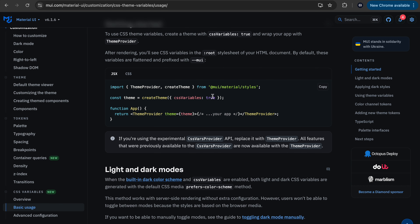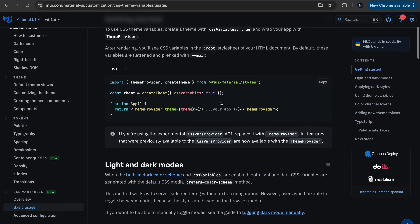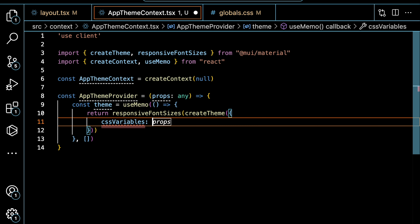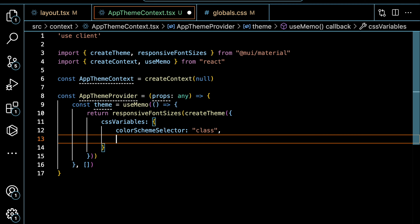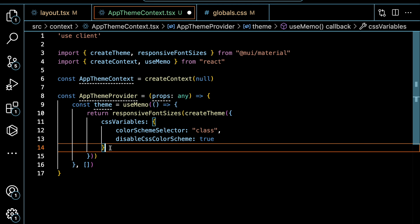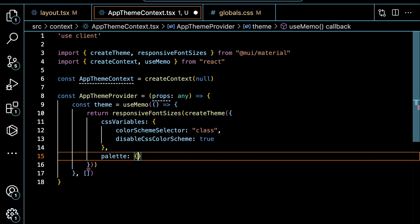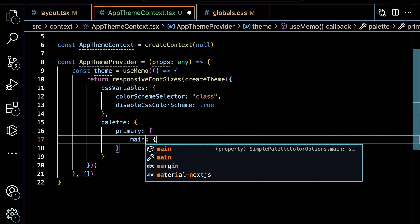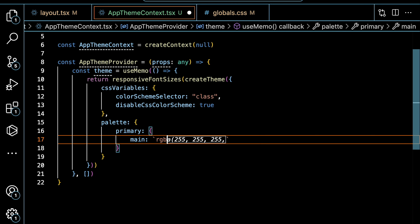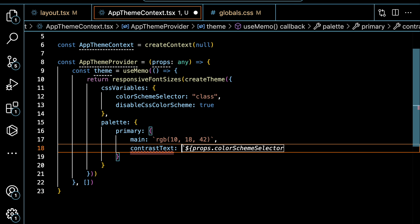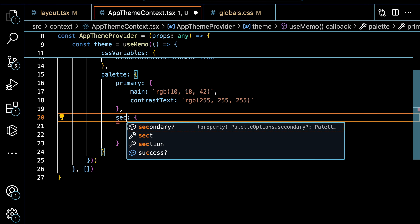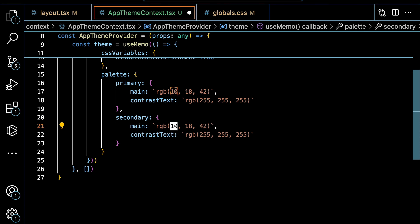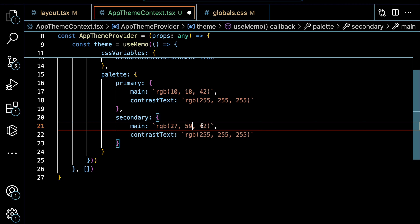We call cssVariables as one of the options. Inside it, let's call colorSchemeSelector and give it a class. We also call disableColorScheme. The next step is to create a palette used throughout the application. Our palette is going to have a primary color — we specify the main color. For the sake of this application, let's change the default color to #100A2A. We also need to specify the contrast text with a white color since we're using dark blue. The secondary color will be #1B3B6F.